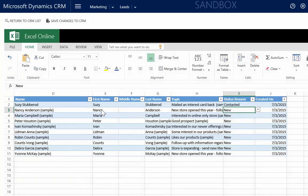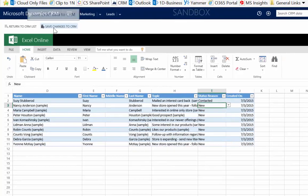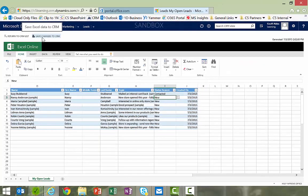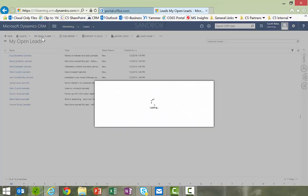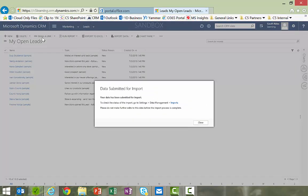Okay, then when I'm done, I have save changes to CRM, so I just click that. And basically what it does is it runs an import in the background, so you see it's not going to make the changes in real time. It says they're submitted for import.